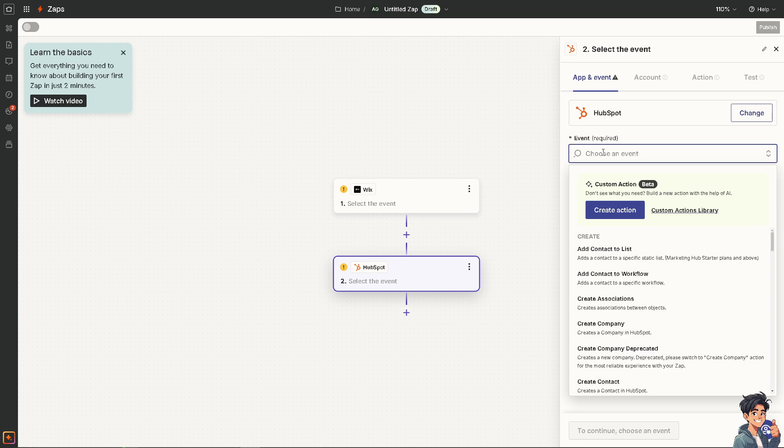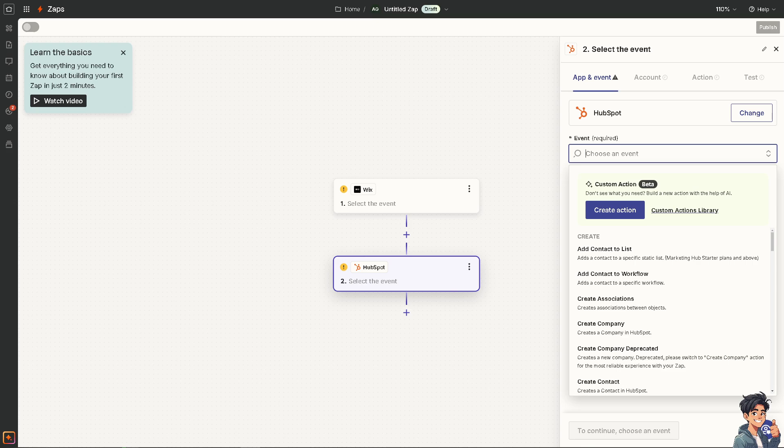All you need to do is connect both apps and authenticate them. You can sit back and relax because Zapier will do all the work for you.